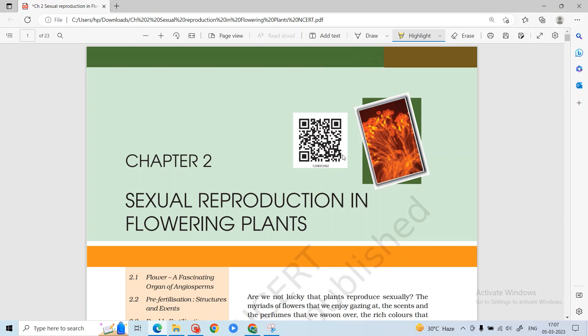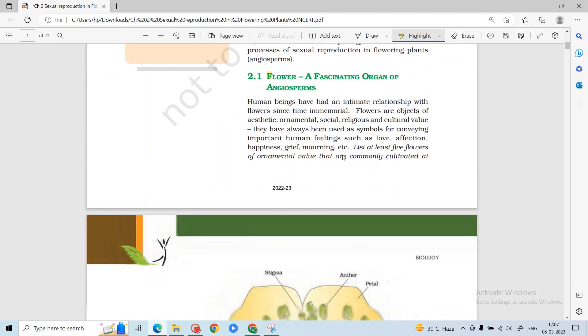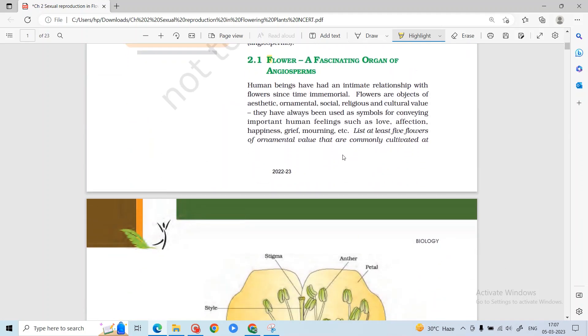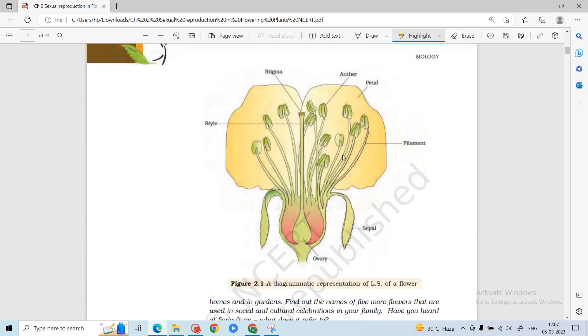Hello everyone, welcome back to my channel. In today's class we will be discussing Class 12 Biology Chapter 2, that is sexual reproduction in flowering plants. First of all, you are given what a flower is, and you all know that the flower is the reproductive part of the plant.